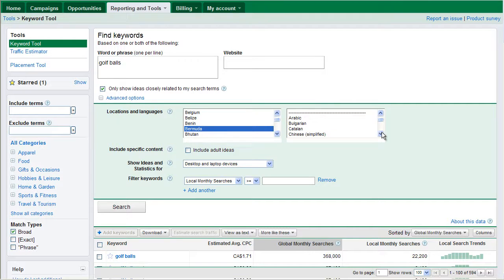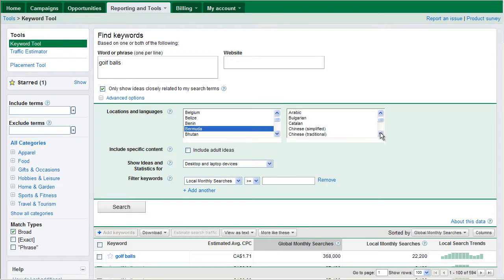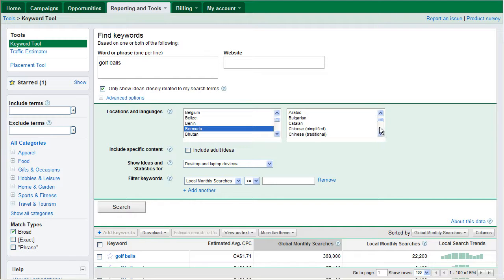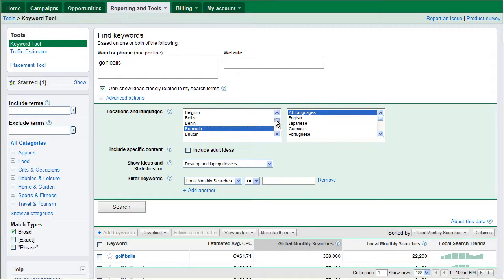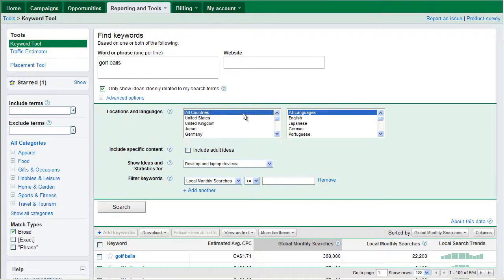Or I suppose you could even do research one country at a time. Every country will use different words, different languages. You know, England and Canada spell a lot of words differently. Same with the states. We spell a lot of words that have the same meaning differently. But typically for most research, I just go all languages and all countries.